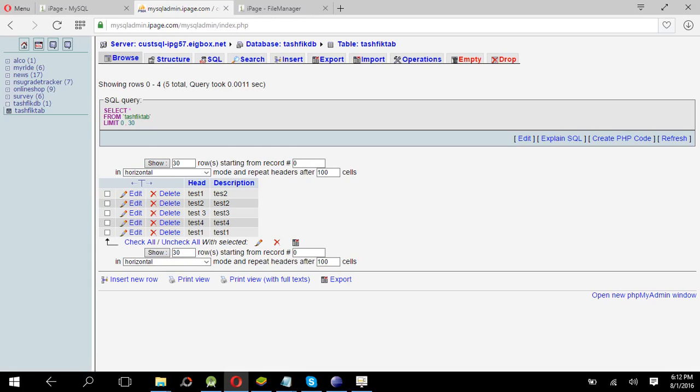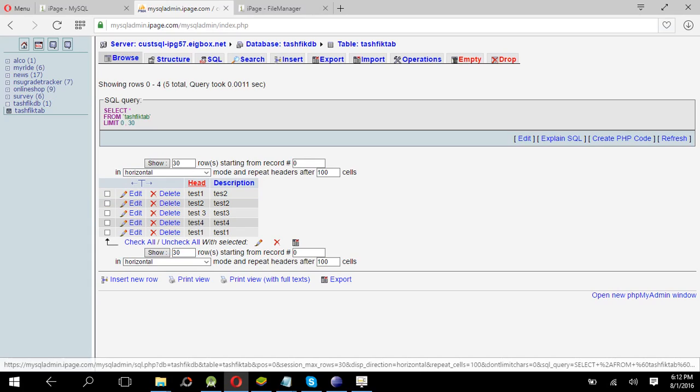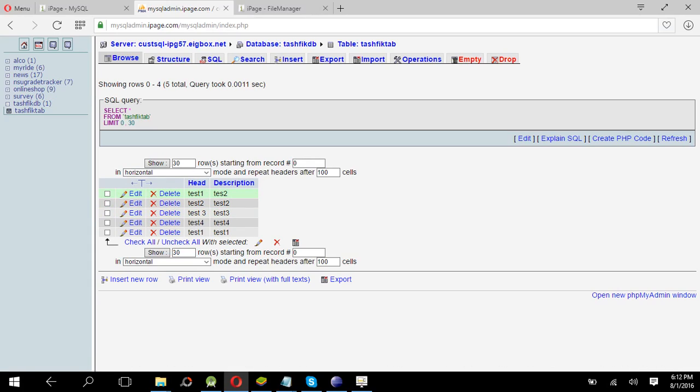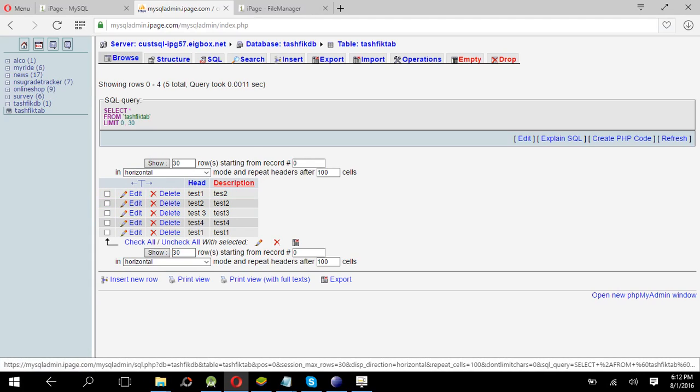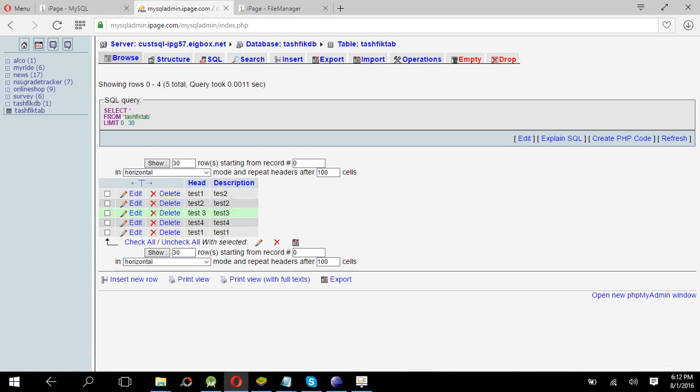Like I have created a head description and I have also given some demo data like test one, test two, three, four, five, six. And then it is very simple like the previous one, no problem with that.